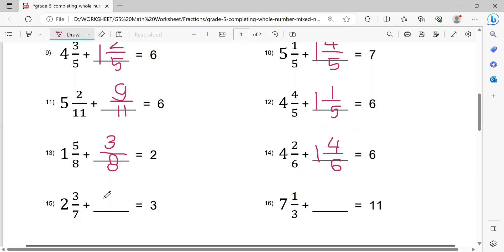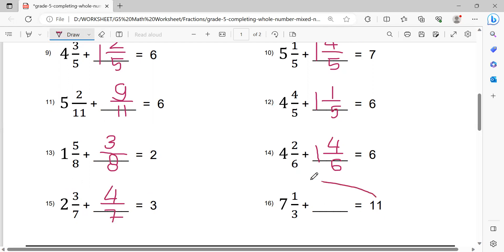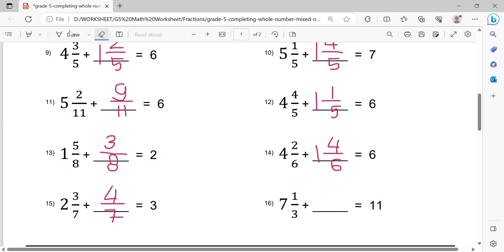Next problem: 3 minus 2 equals 1. Then 1 minus 1 equals 0. Next, 7 minus 3 equals 4, giving 4 over 7. This one: 11 minus 7 equals 4. Then 4 minus 1 equals 3, so write 3 here. Then 3 minus 1 equals 2, and 3 here.